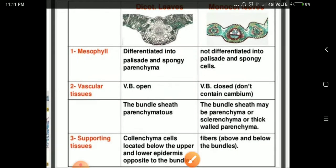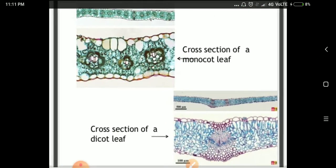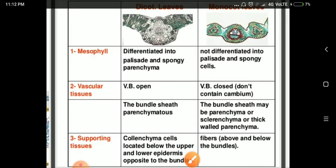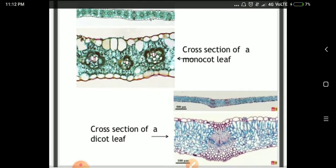The bundle sheath cells surround the vascular bundles. These cells are also known as parenchyma or sclerenchyma, mainly thick-walled. The supporting tissues are collenchyma cells located below the upper and lower epidermis, opposite to the vascular bundles.